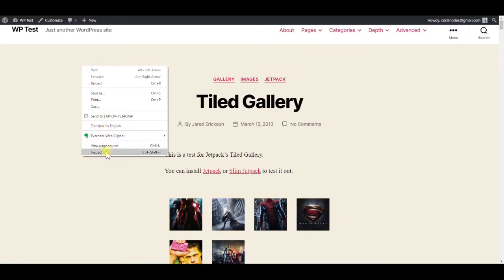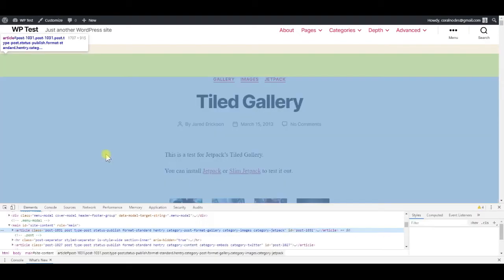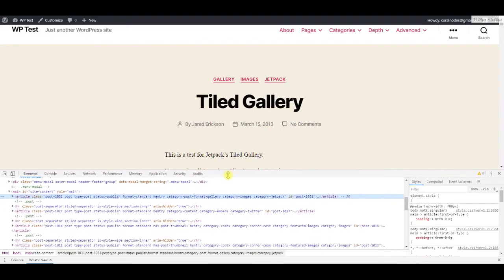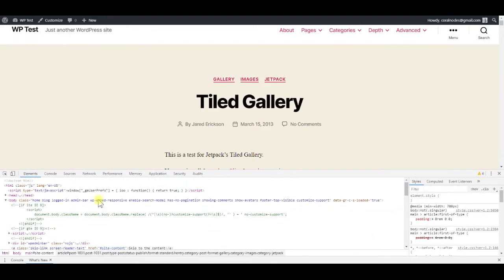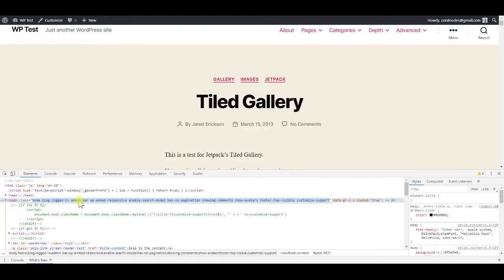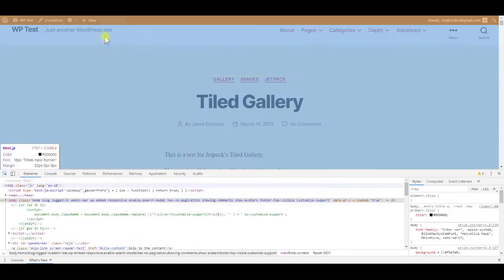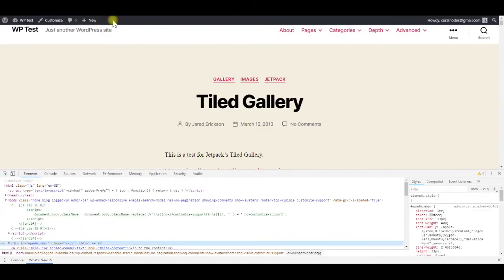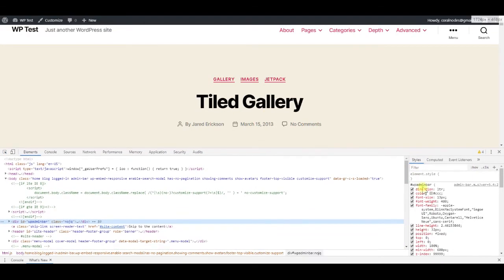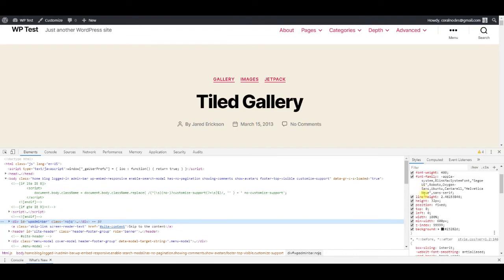If we open the chrome tools, we can see that the body element has a class called admin bar when we are logged in. Also, the height of the admin bar is 32 pixels.